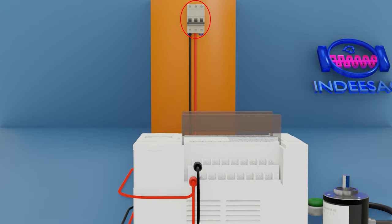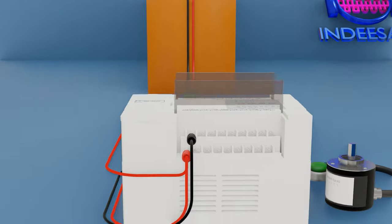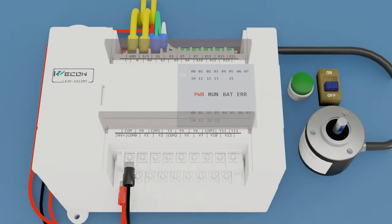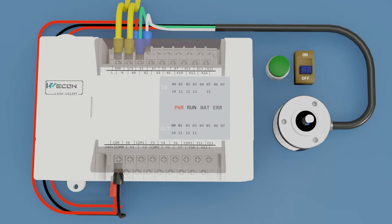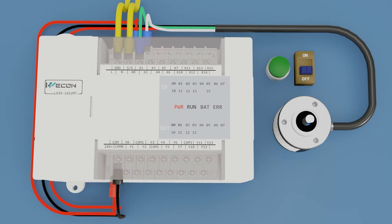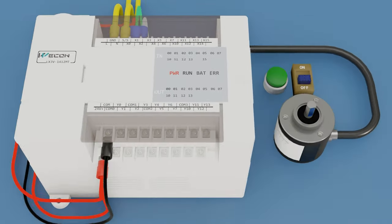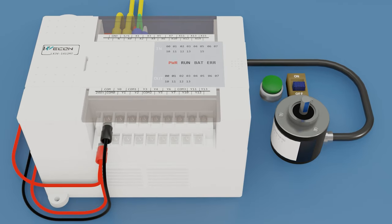Now we activate the thermomagnetic key. We see that the PLC is on. We place it in the RUN state.